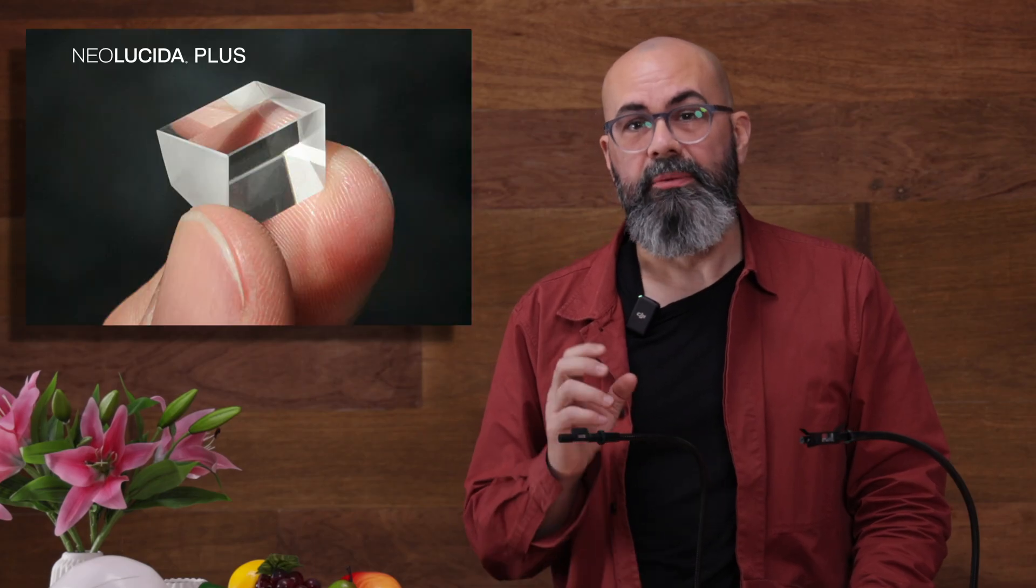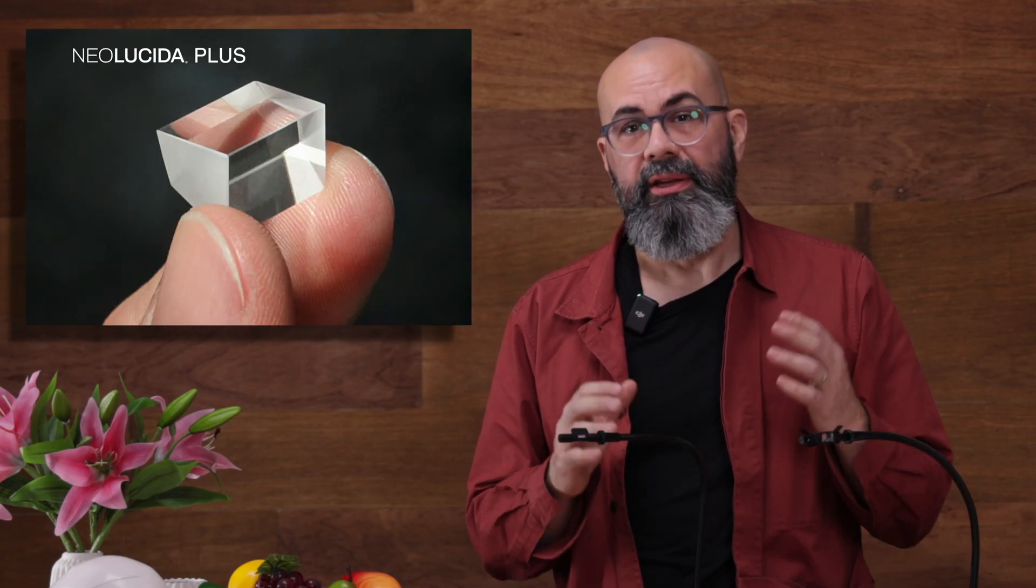Let's take a look at the Neolucida and the Neolucida Plus. Each of them use a prism in the eyepiece. The prism is called a split pupil vision system.